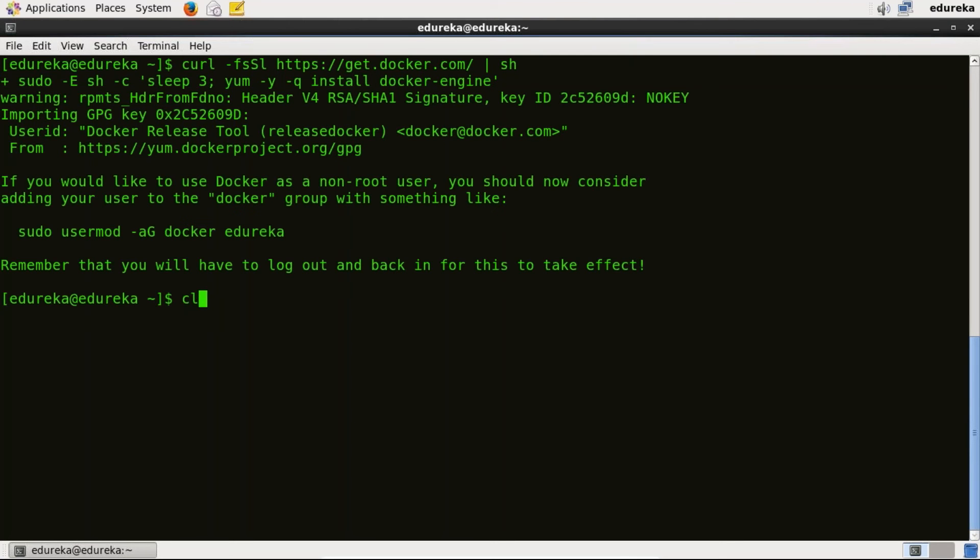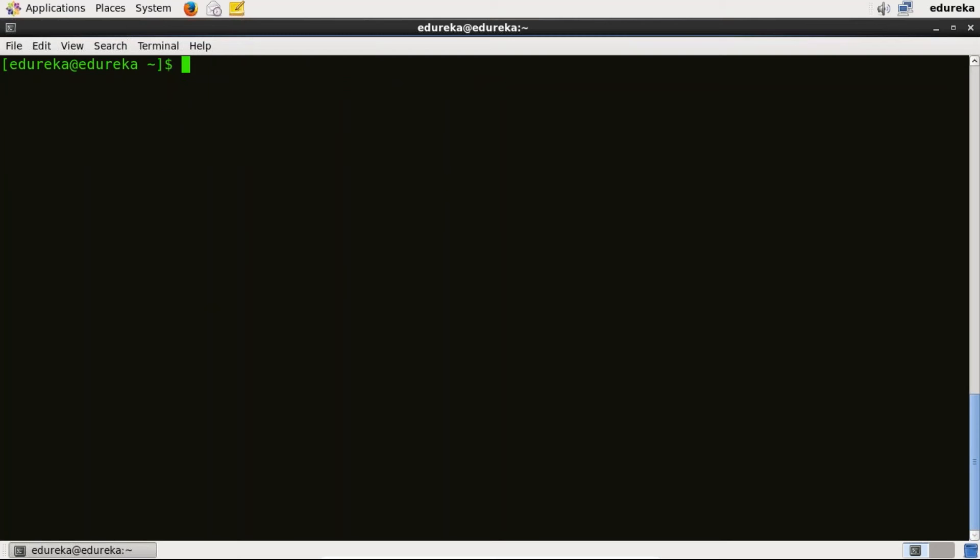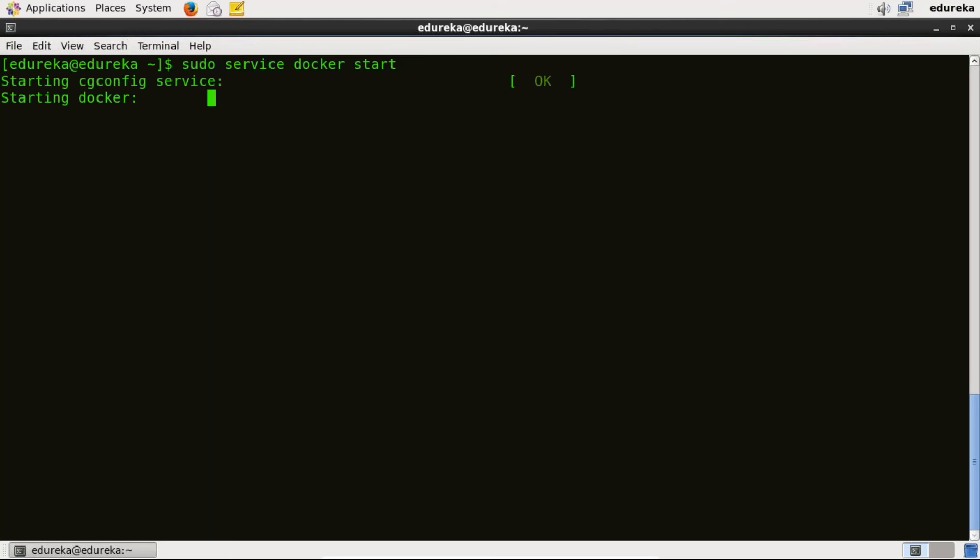It is done now. Our next step is to start a Docker service. So for that I will type sudo service docker start and here we go. So Docker has now started successfully.